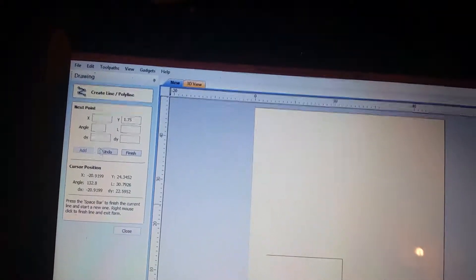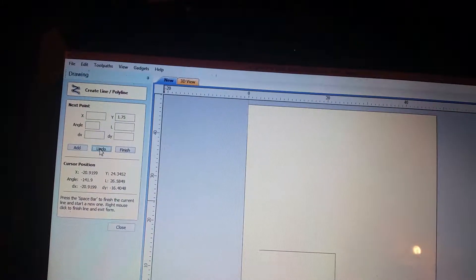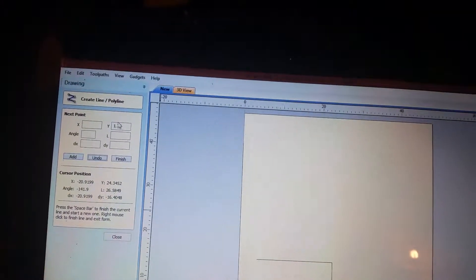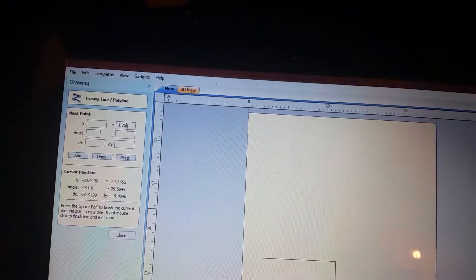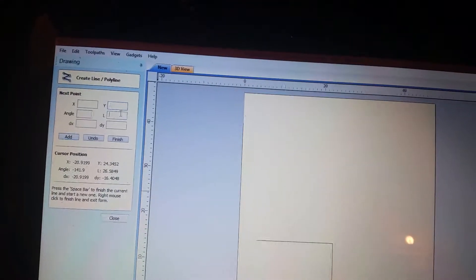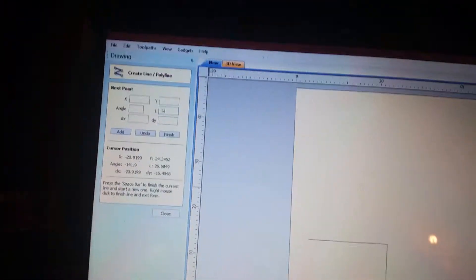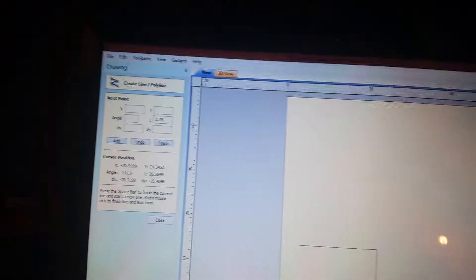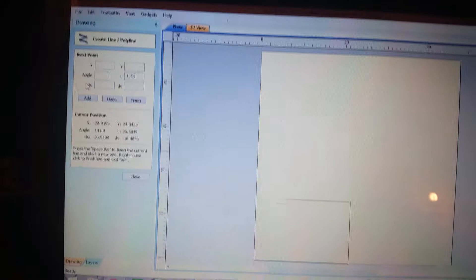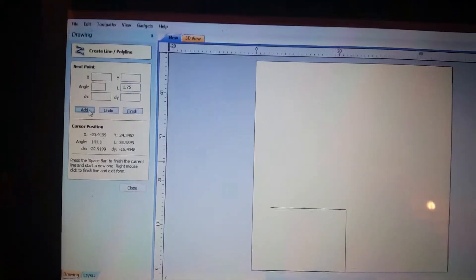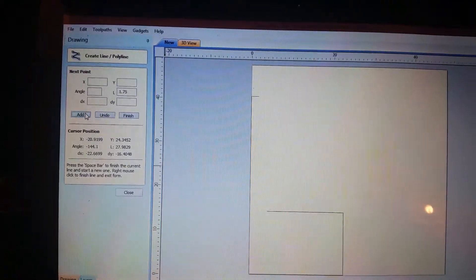I'm going to add. Whoops, what happened here? What did I do wrong? Oh yeah, I put it in the wrong place here. 1.75 and add.